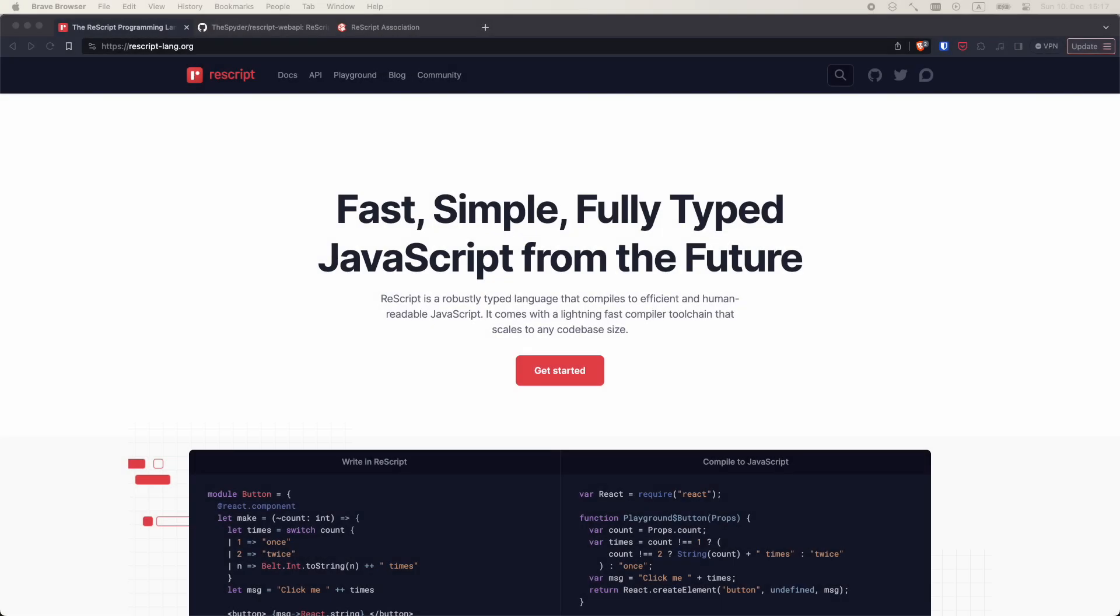Welcome back. In this video, we'll start at the very beginning, the ReScript website. I'm not going to walk you through the whole thing though. You can do it on your own time. Instead, I would like to highlight the most interesting parts.